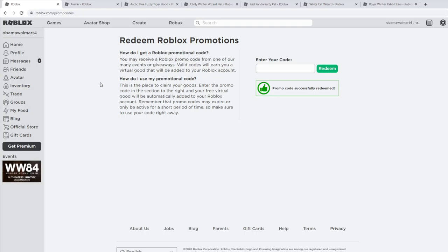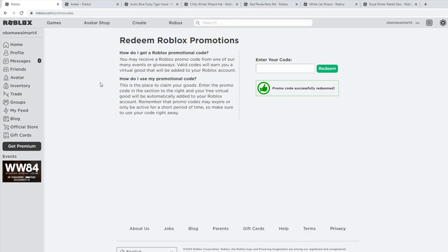Make sure you're subscribed with notifications on for more promo code videos. I am never going to do any clickbait or fake things. For some reason, all the promo code videos right now have completely fake stuff in the thumbnail, like they put a Dominus and the title says secret owner codes. If you want real codes, make sure to subscribe with notifications on and like the video. I'll see you all in the next video.